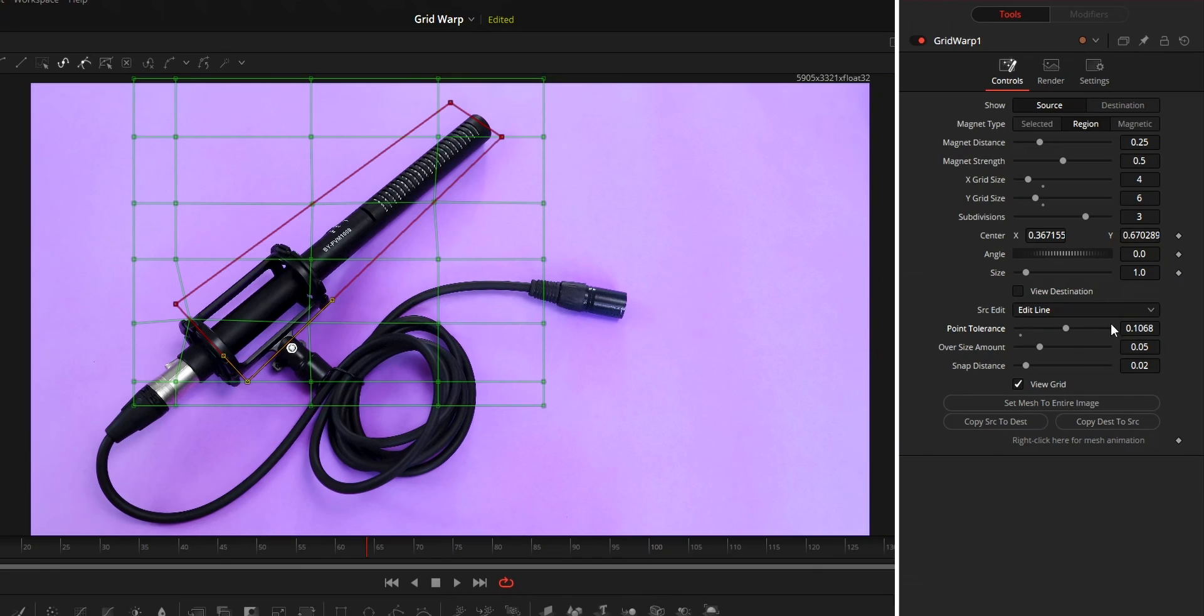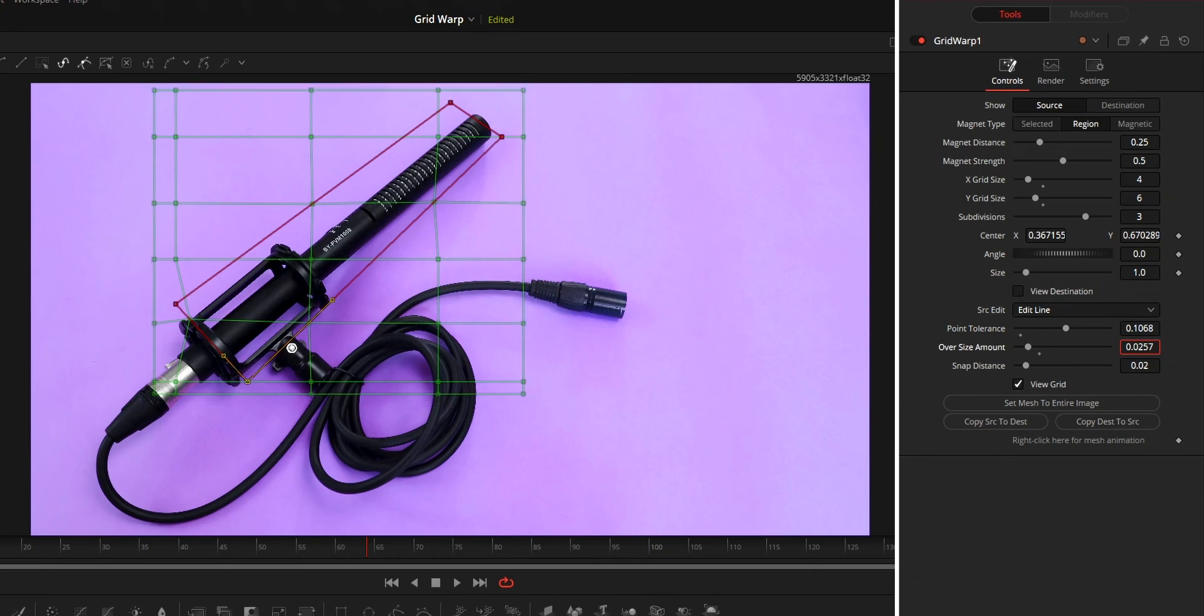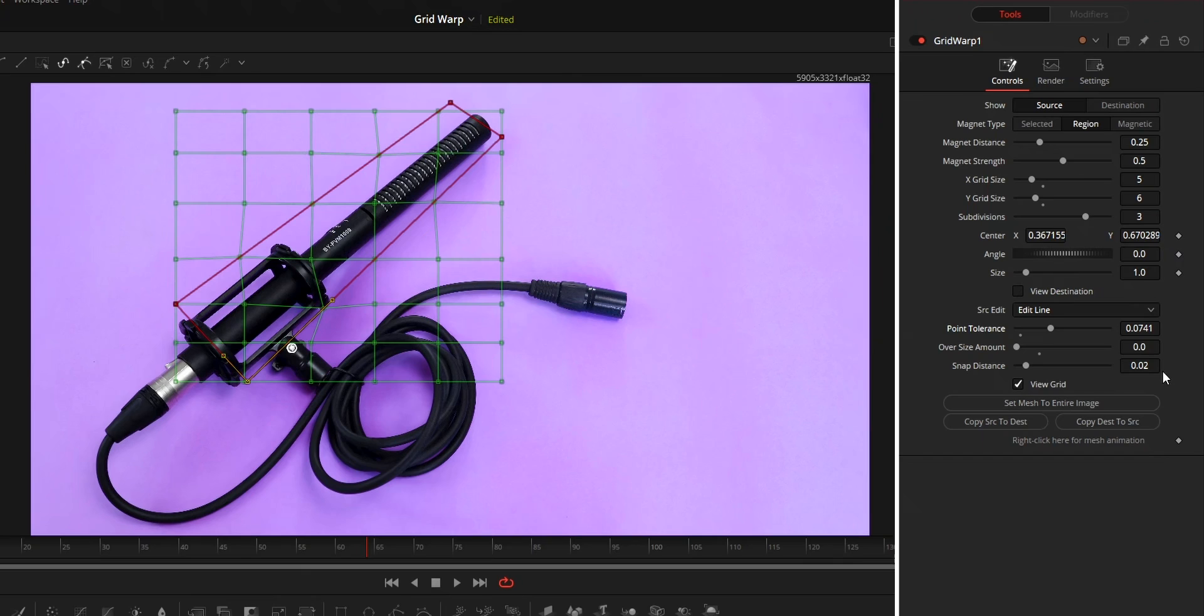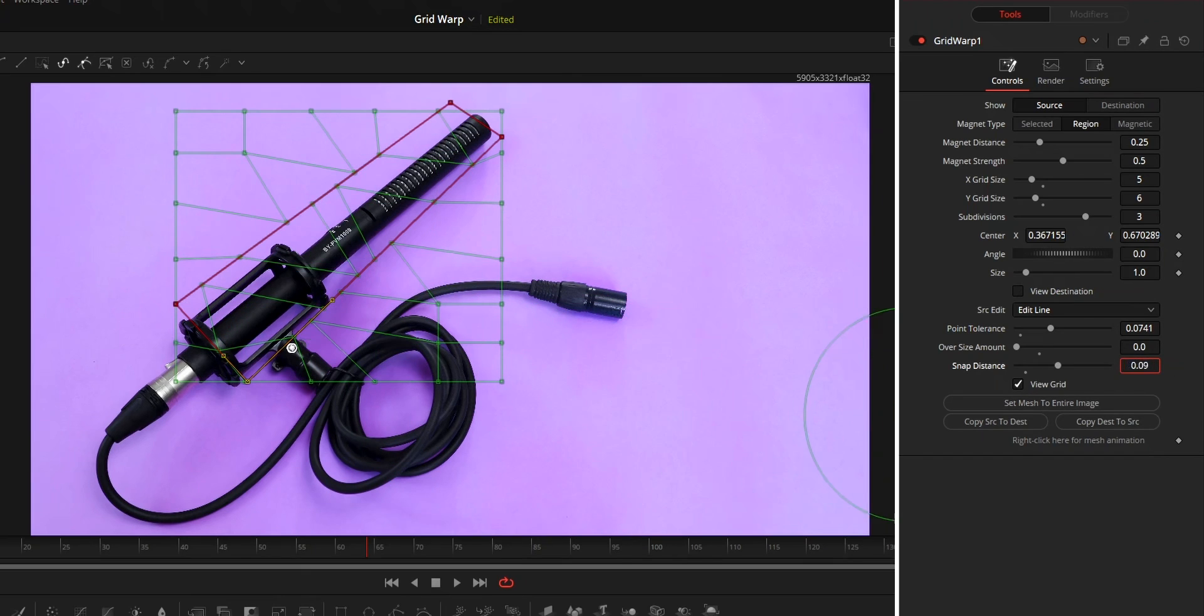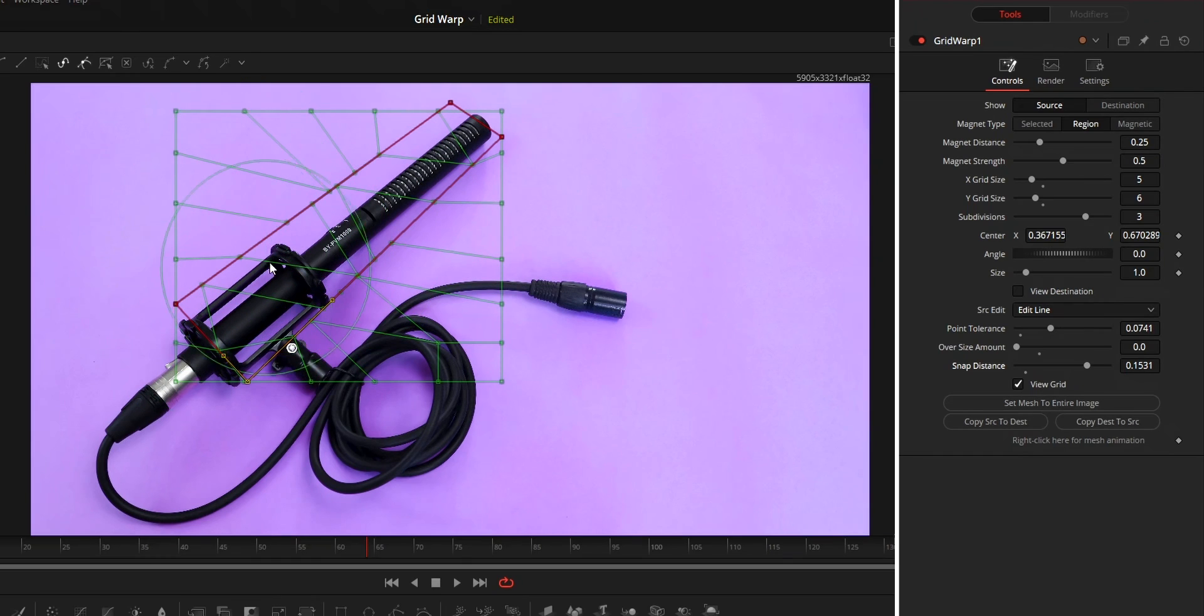Oversize amount will allow you to add border to your grid. Snap distance can be used to snap the points to the line that you created while creating the new grid.